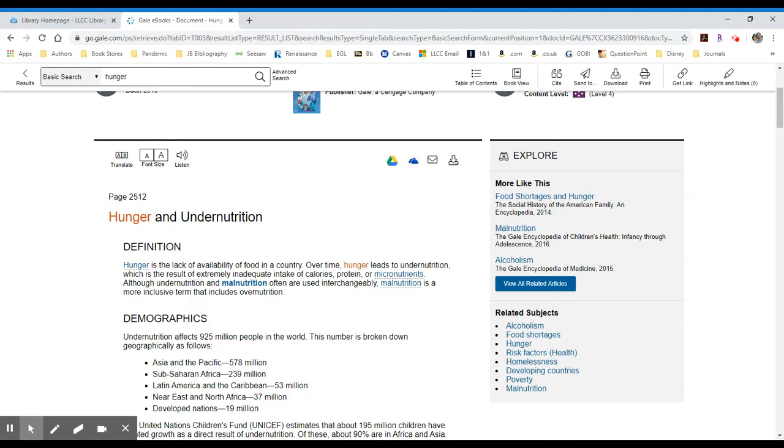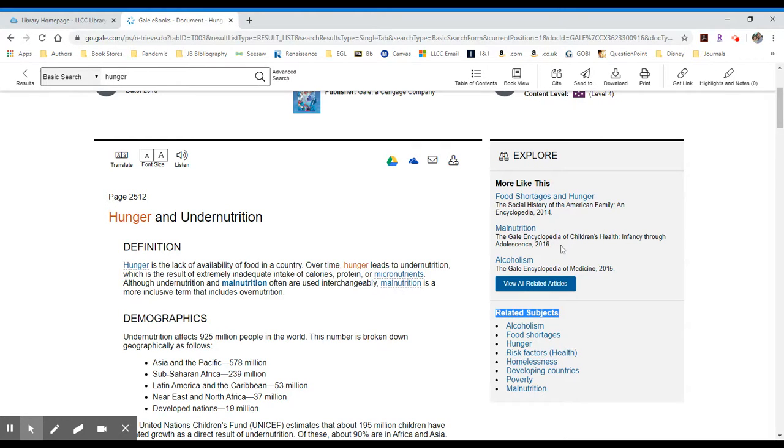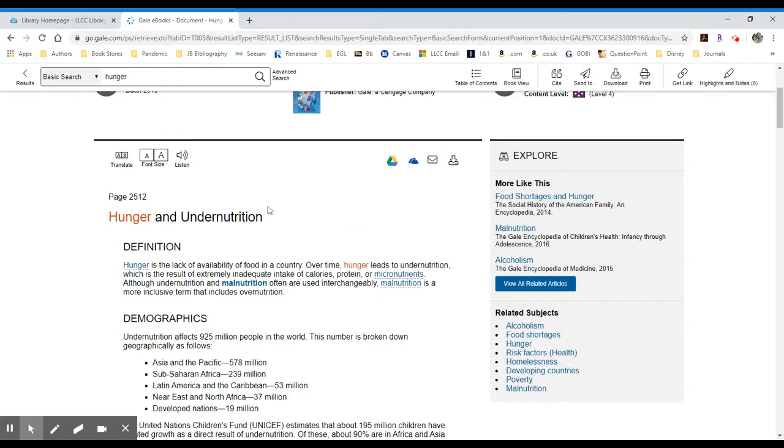To the far right, you have other search options, things like related subjects, or you can have articles that may be related to this particular search. So there's an entry for malnutrition in the Gale Encyclopedia of Children's Health, Infancy through Adolescence 2016. So you could just go to the right, click that, and see yet another entry.